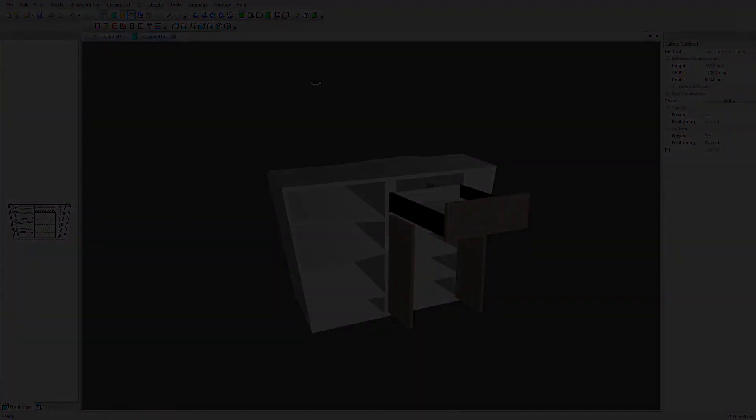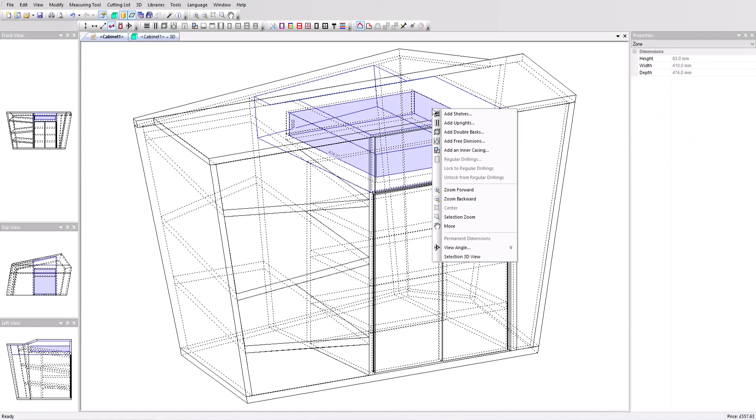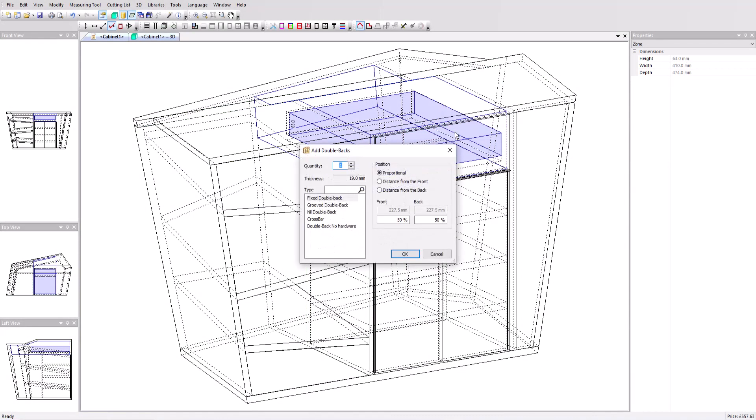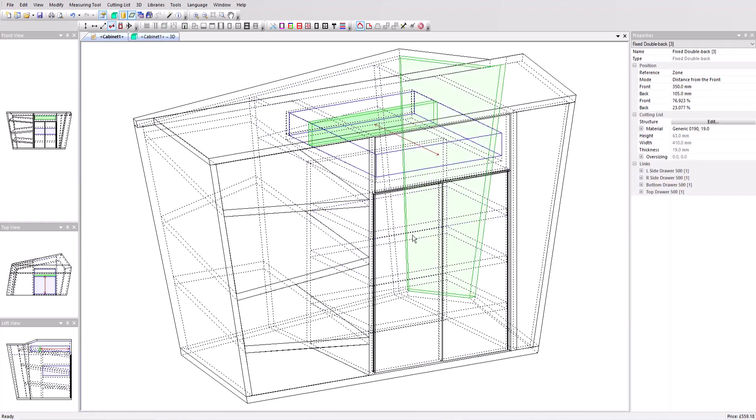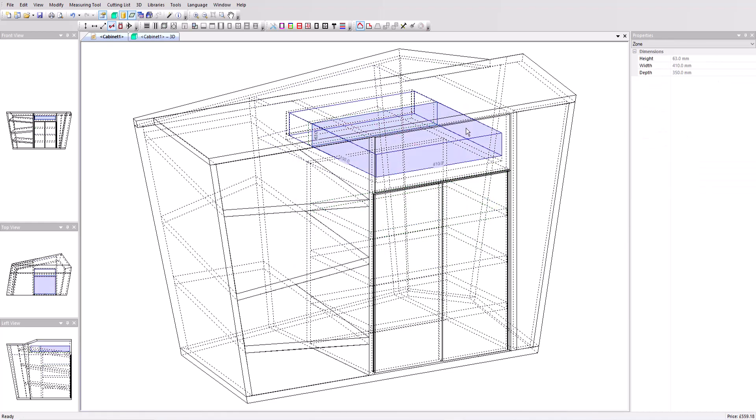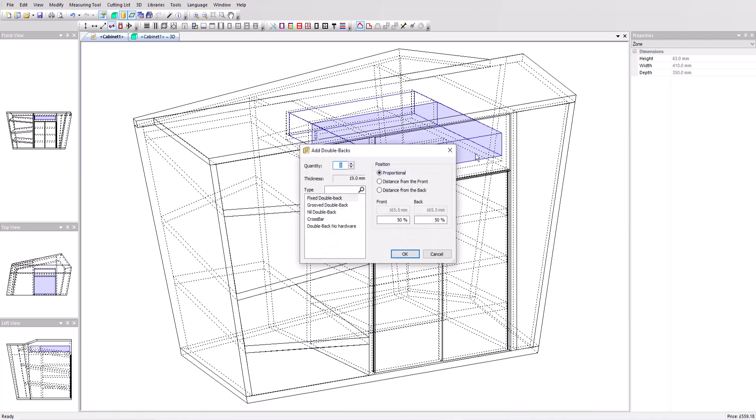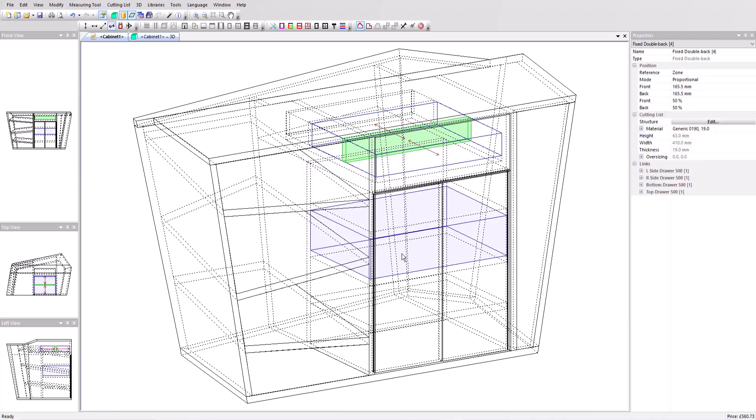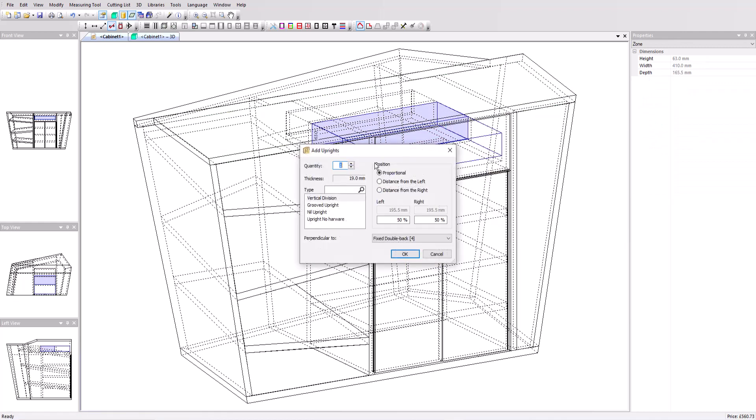Back to the 2D window now, we'll insert divisions into the drawer. Select the drawer volume and add a double back at 350 from the front. In the new volume, add a double back proportionally at 50%. This volume has now been divided into two equal parts. In the first part, we will now add three uprights and in the second part, two.